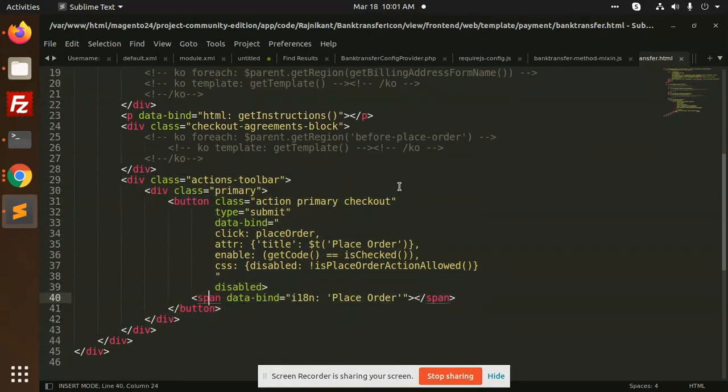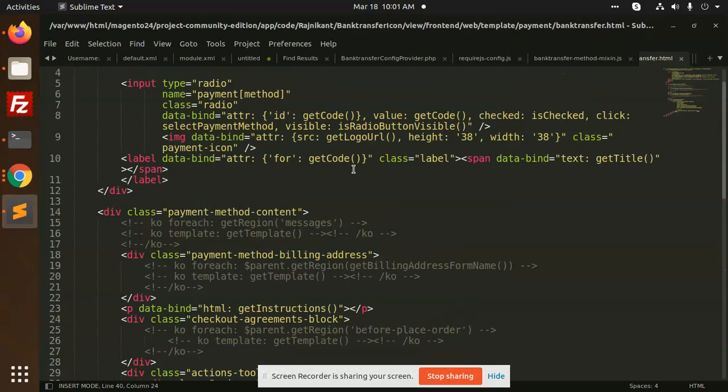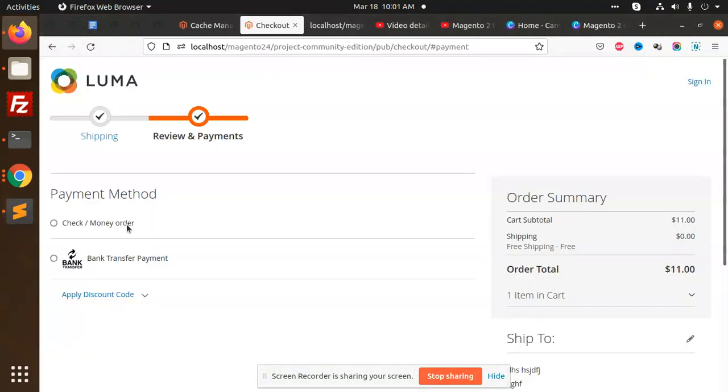After doing this you will be able to add the custom logo on any of the payment methods easily. I hope you will like the video, please share your thoughts and if you have any issue just let me know in the comment box. Thank you so much for watching this video, have a great day. Please do like, share and comment.